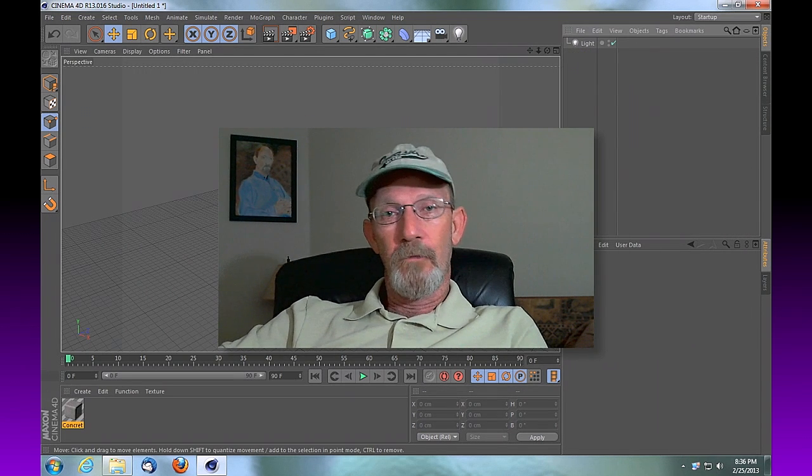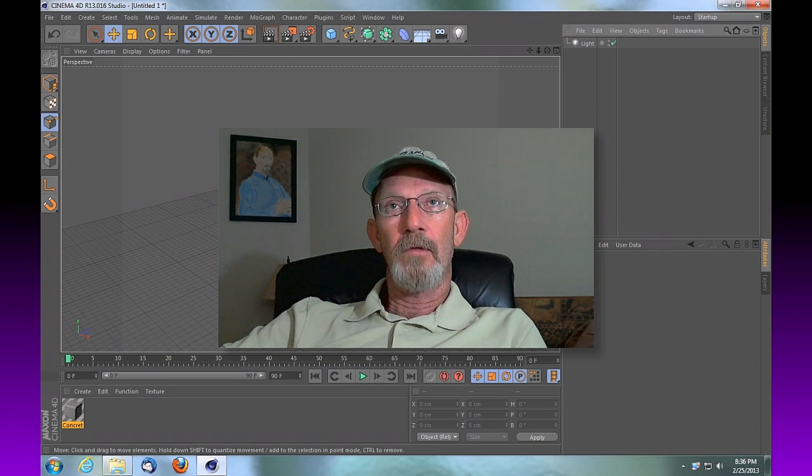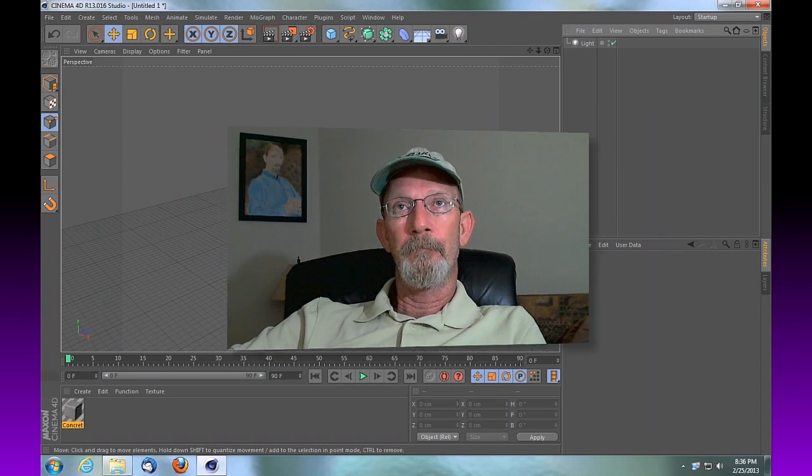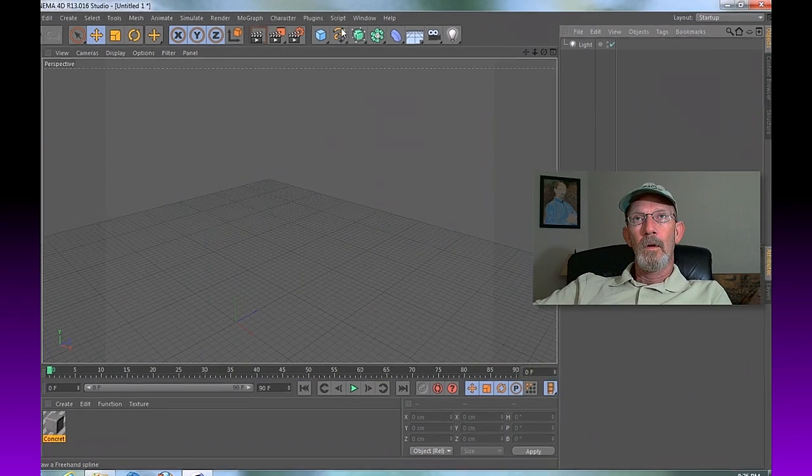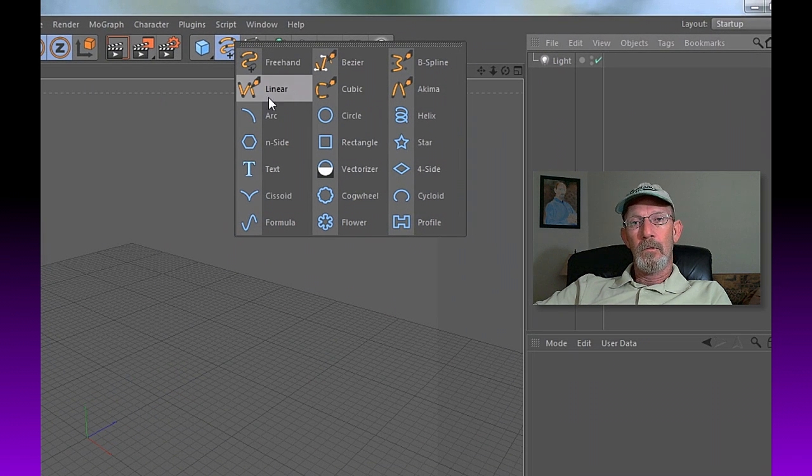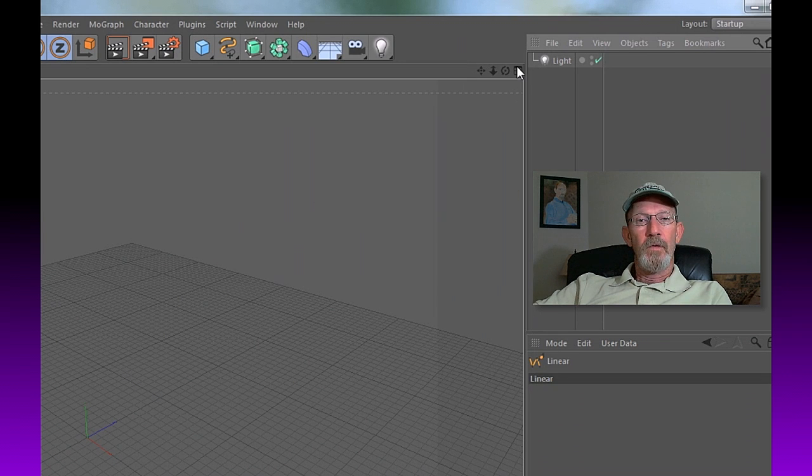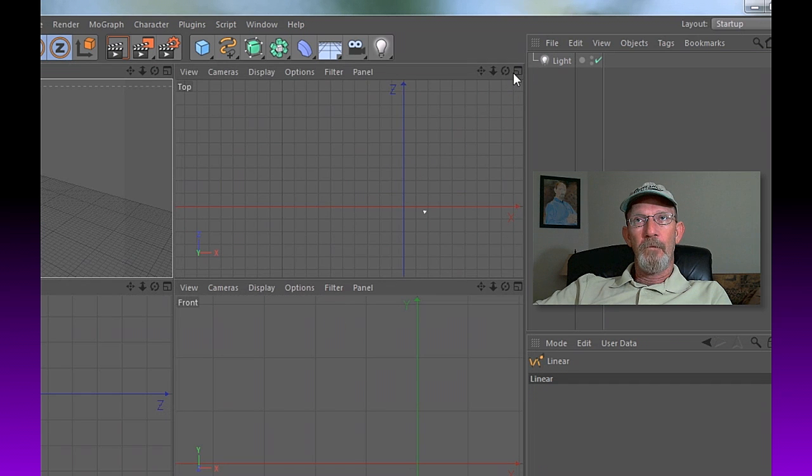This is pretty straightforward. We're going to create by using a spline. Go up to your script up top and we're going to choose linear spline. Then we're going to jump into our top view.